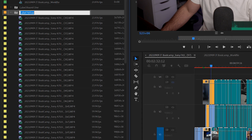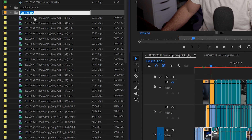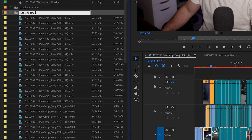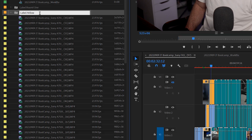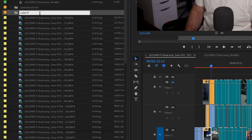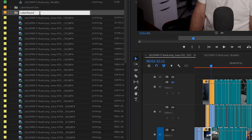I'll hit OK and automatically you'll see it starts to group all of the footage that I've labeled as yellow — all the different cameras that are there. Now I'm going to rename this one so that I know it's for round two.